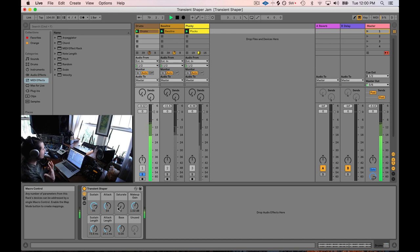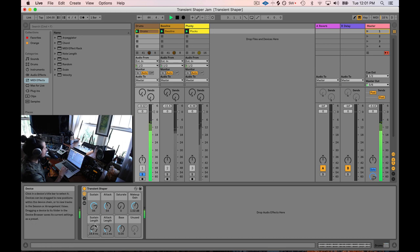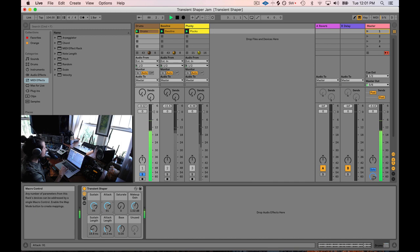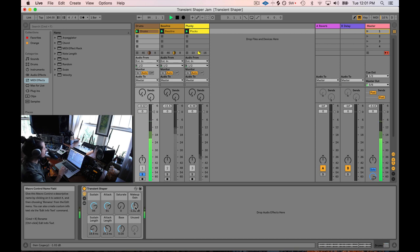If I want that sustain to be in your face and a little shorter I can pull the sustain length down — that's kind of fun. If I want even more attack I can turn the attack length up just a little bit. Now it's a little bit louder than the original so I'll pull the makeup gain back down.